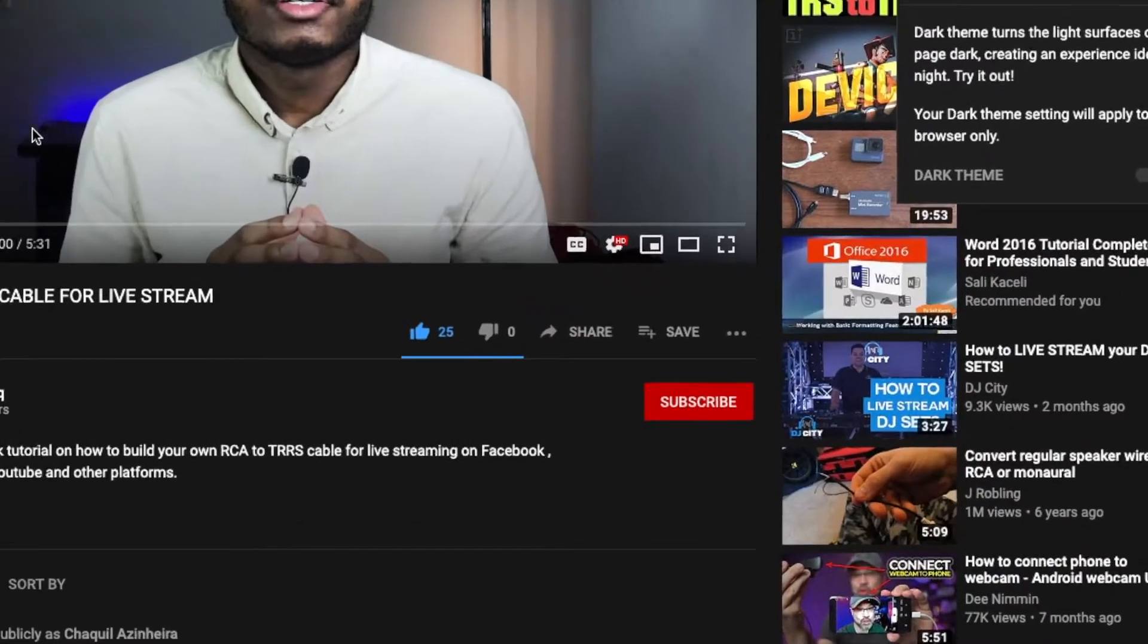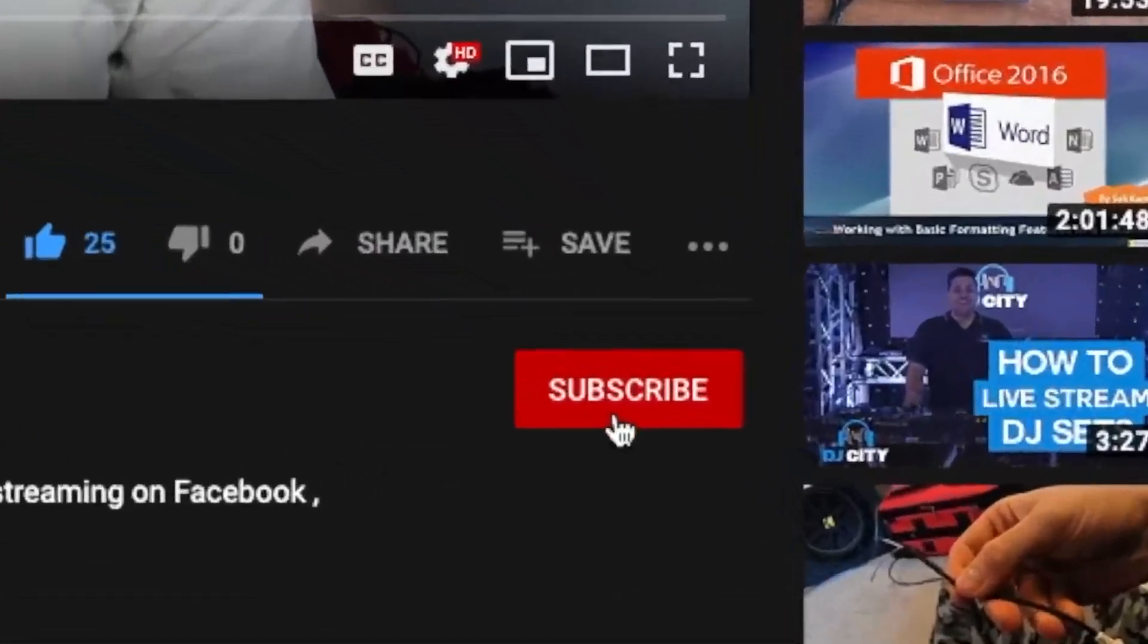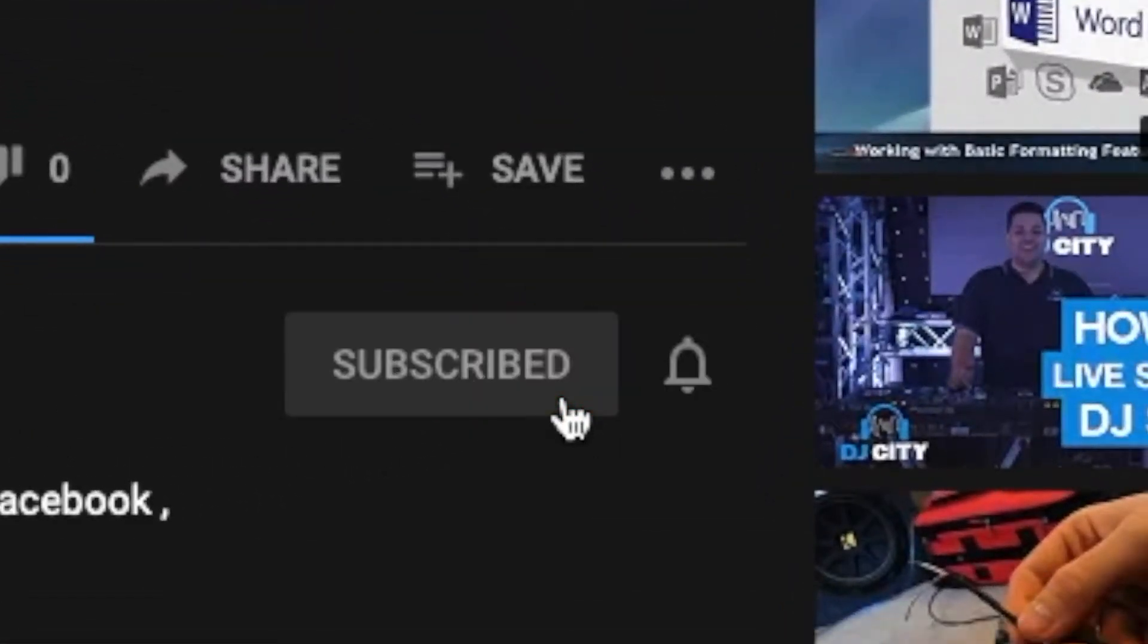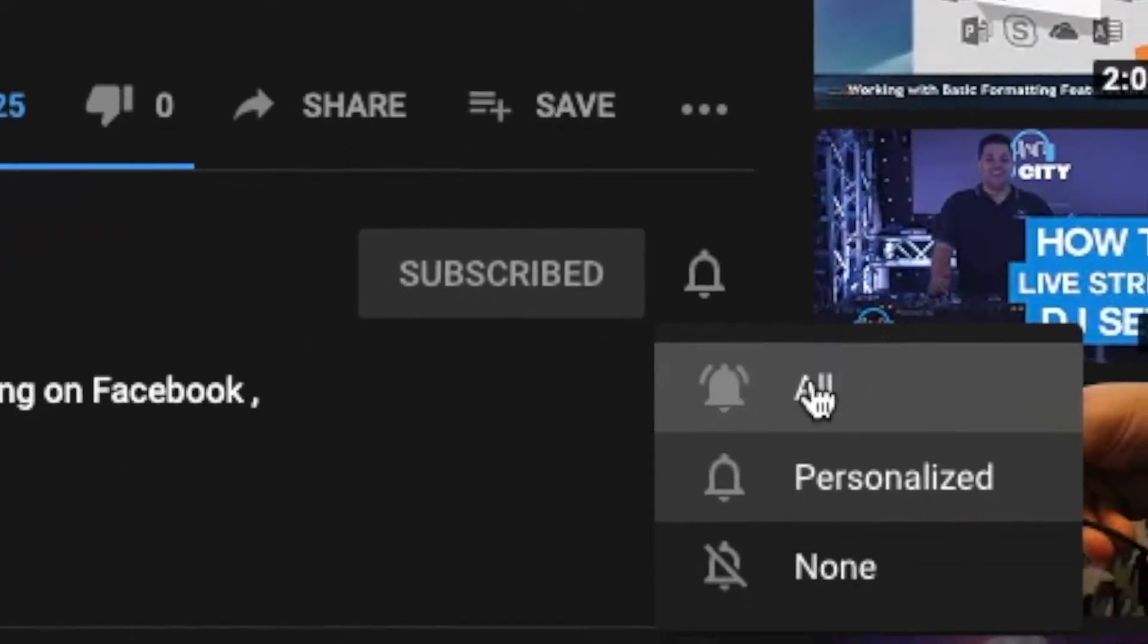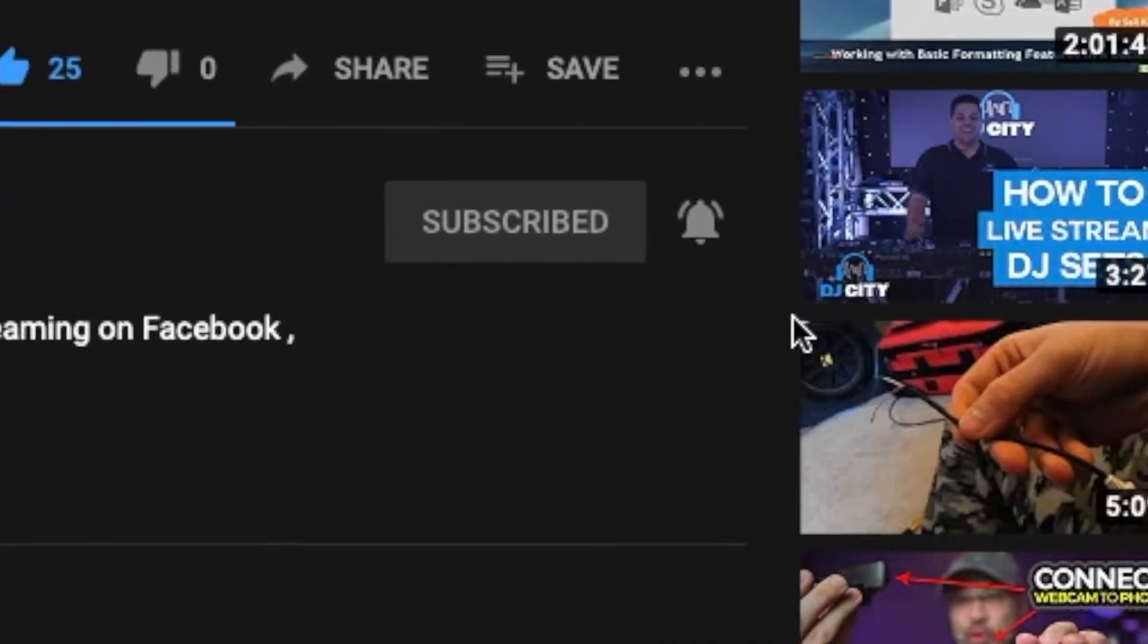If you find my content useful, consider subscribing to my channel so that you do not miss the best tech tips and fixes. And of course, it also helps me grow the channel.